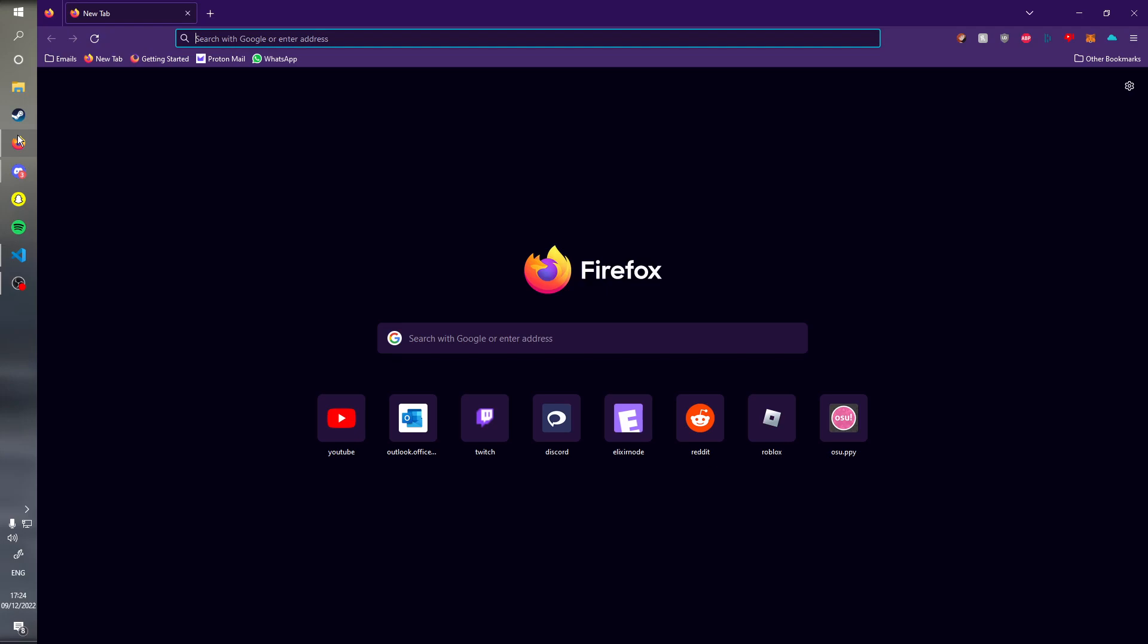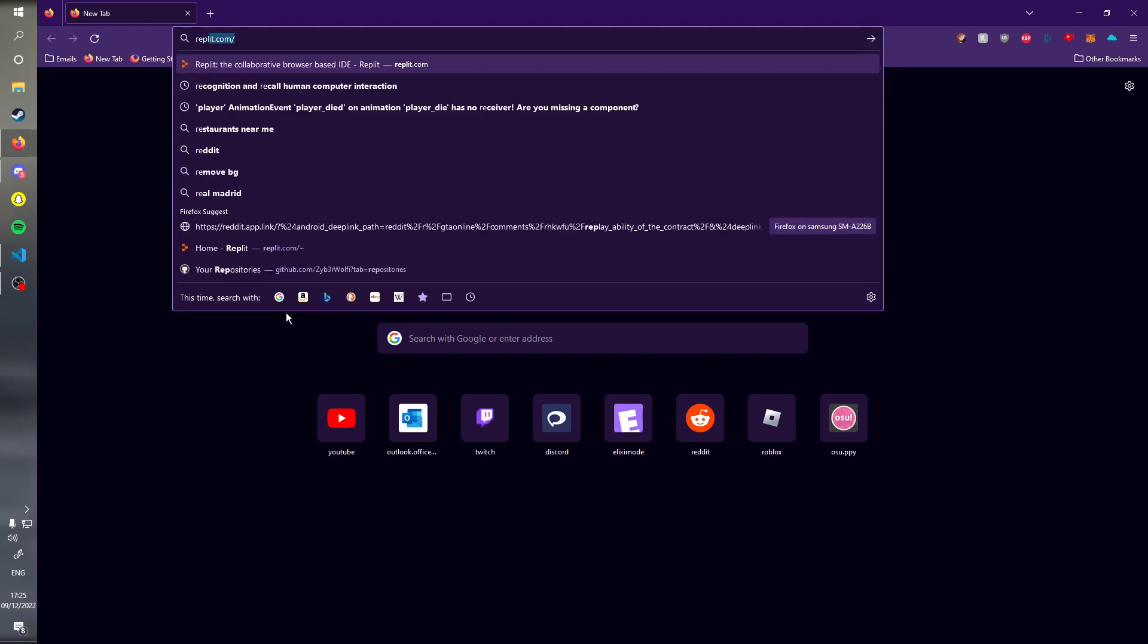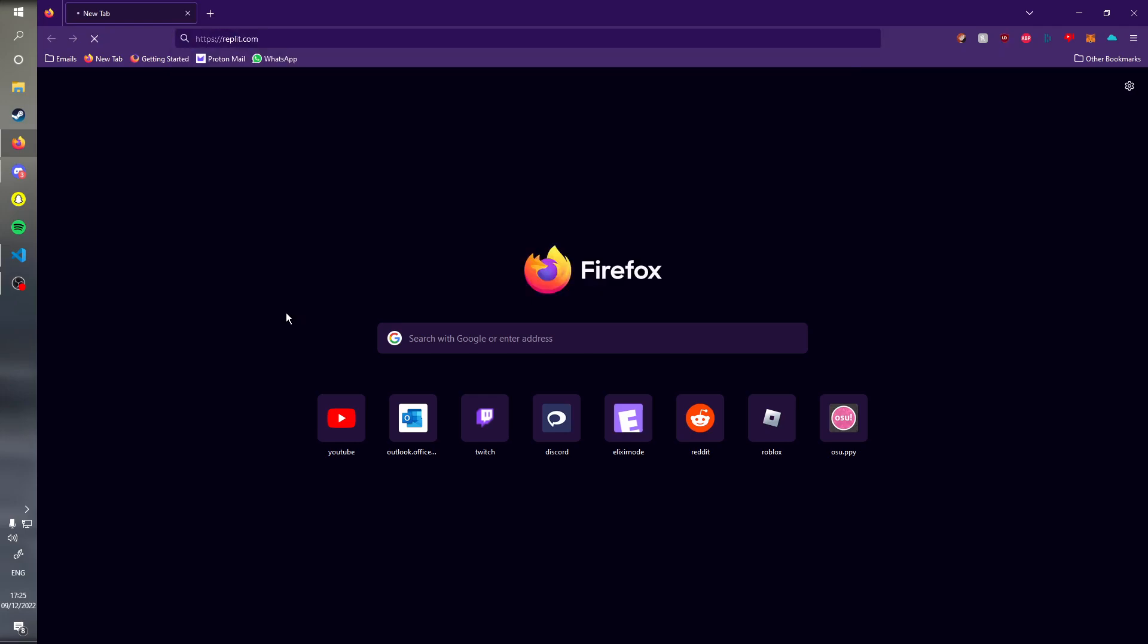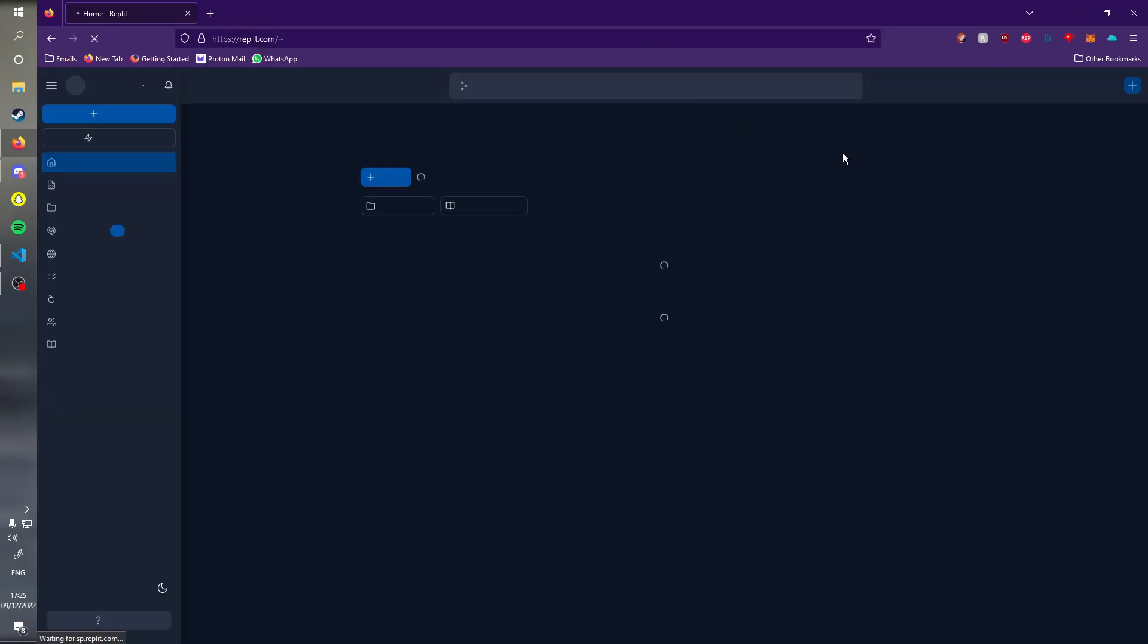Instead we're going to be using a different platform called Replit (replit.it), which is technically more easy to set up than Heroku. So the first thing we are going to be doing is go to replit.com or replit.it.